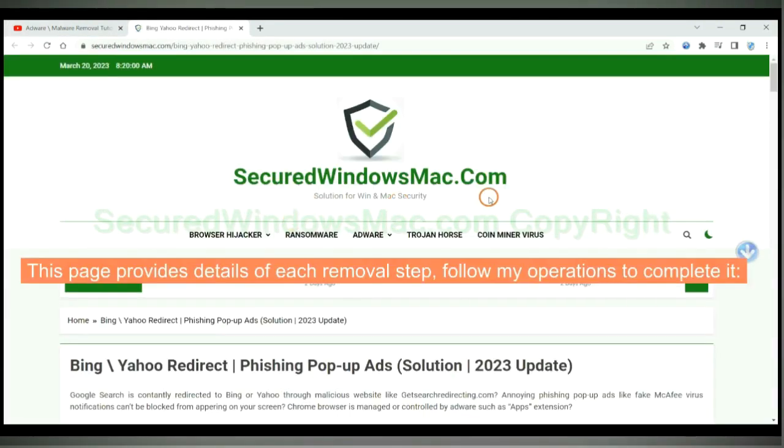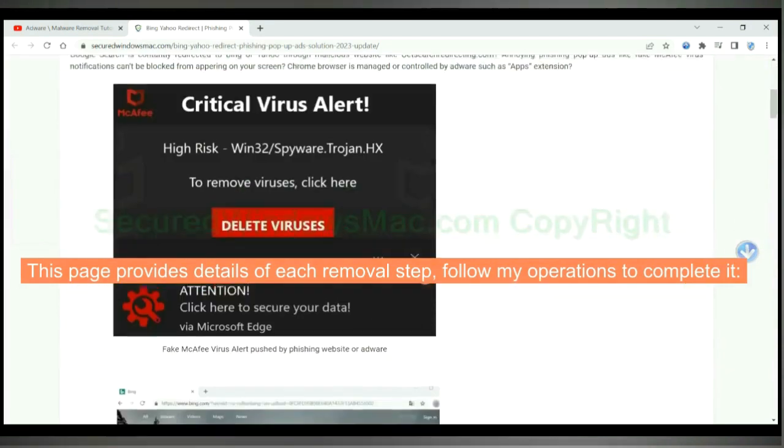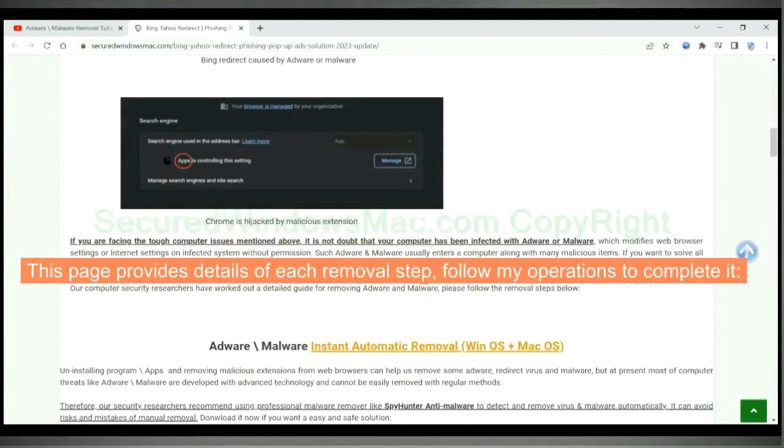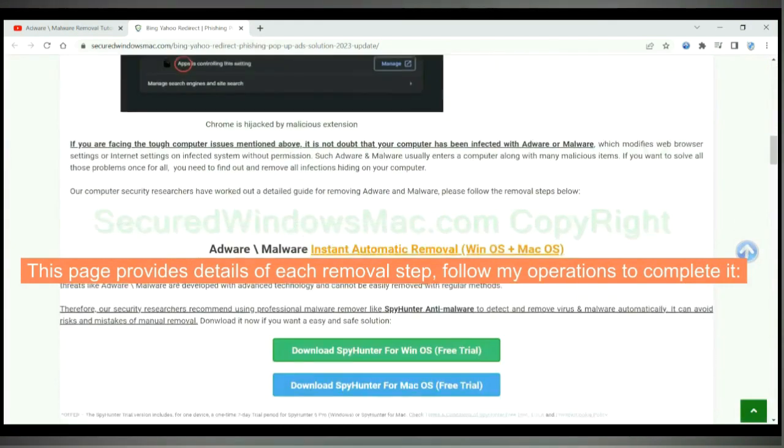This page provides details of each removal step. Follow my operations to complete it.